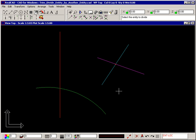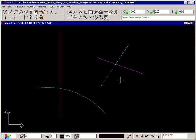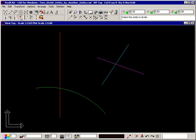Click your right mouse button to finish. Selecting either end of the blue line shows it has been cut into two sections. This also works with arcs and circles.